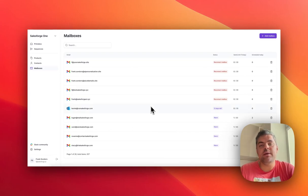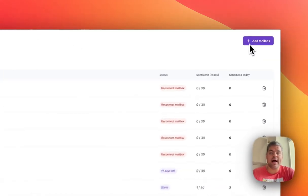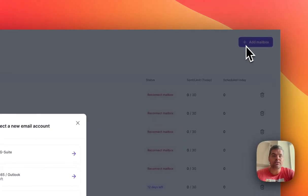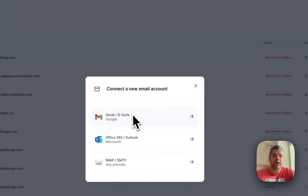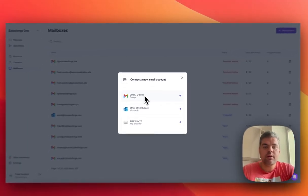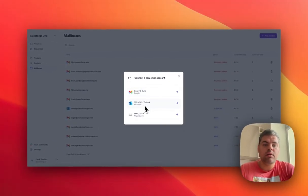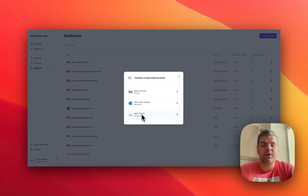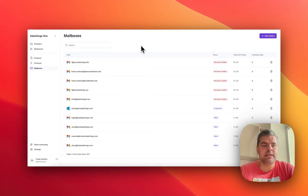The first thing you would do in Salesforce is add a mailbox, whether you want to add it from Gmail, Outlook, or you can add essentially any email service provider by using IMAP and SMTP functionality.